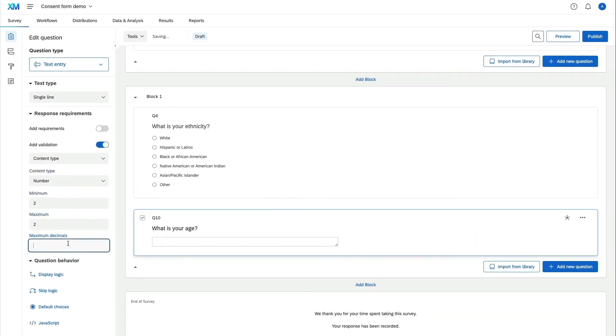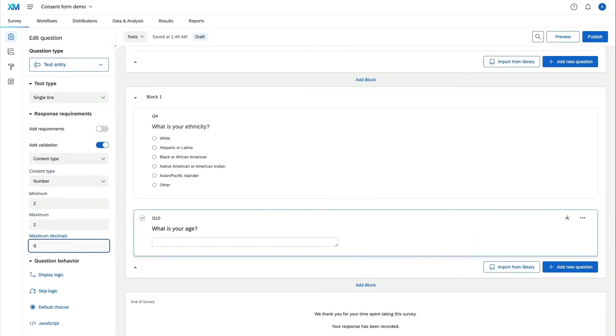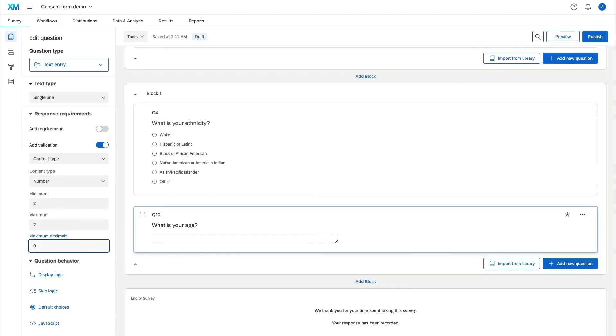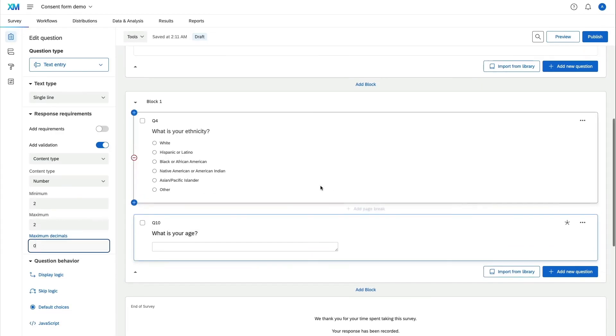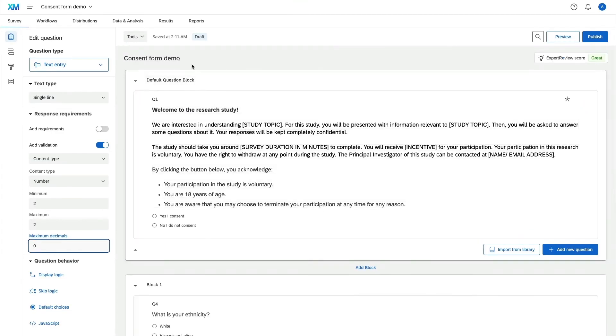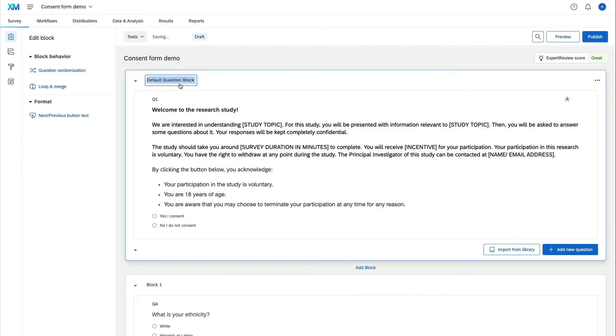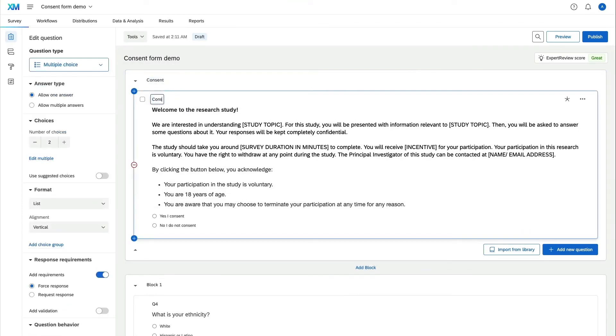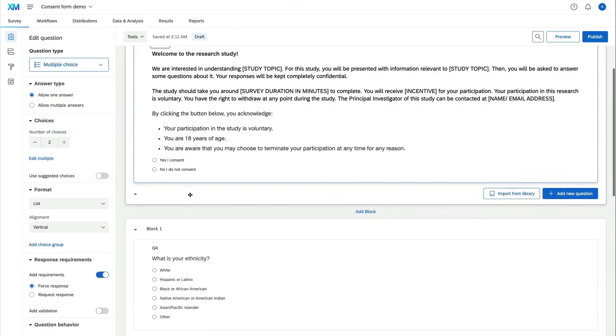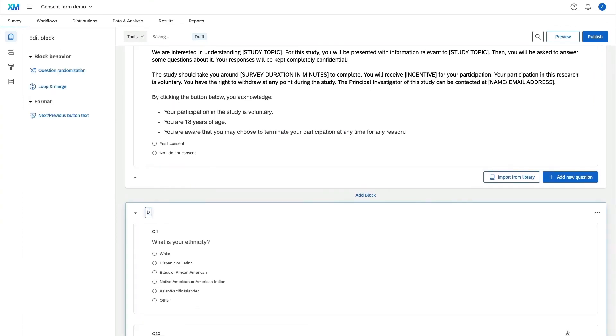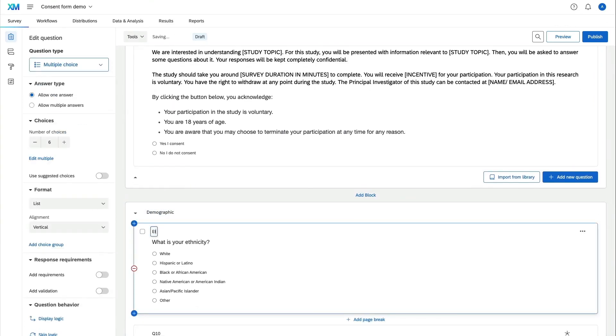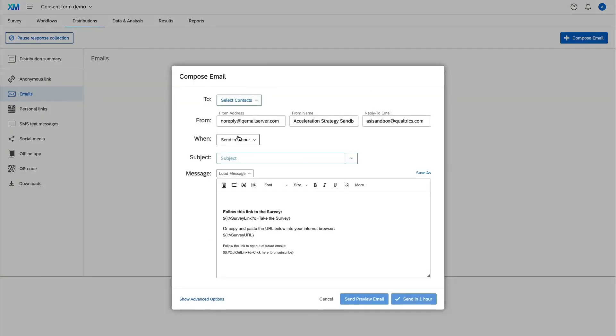However, like any product, Qualtrics has its shortcomings. Some users note that, despite all its powerful tools, the analytics of even simple surveys can be challenging to customize. This might require additional work outside the platform, inevitably adding extra steps to the process.